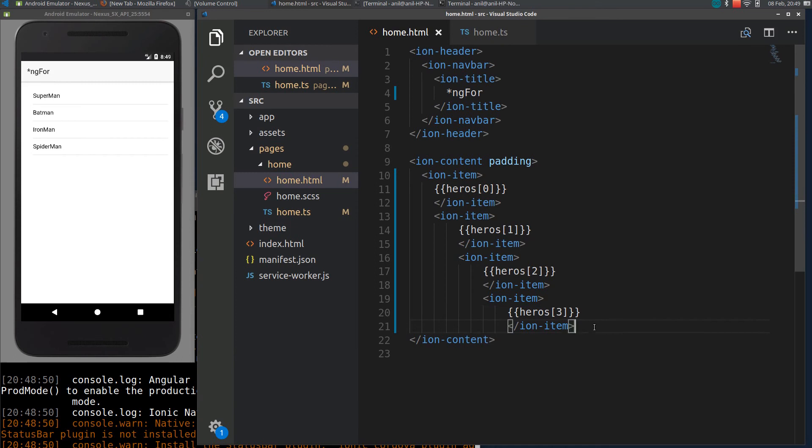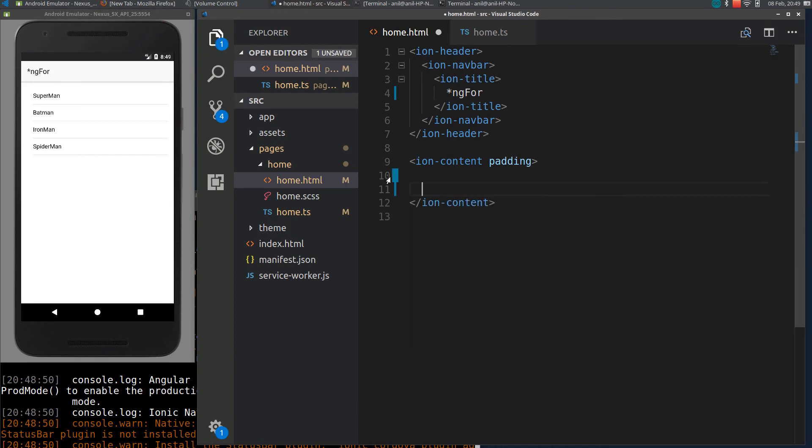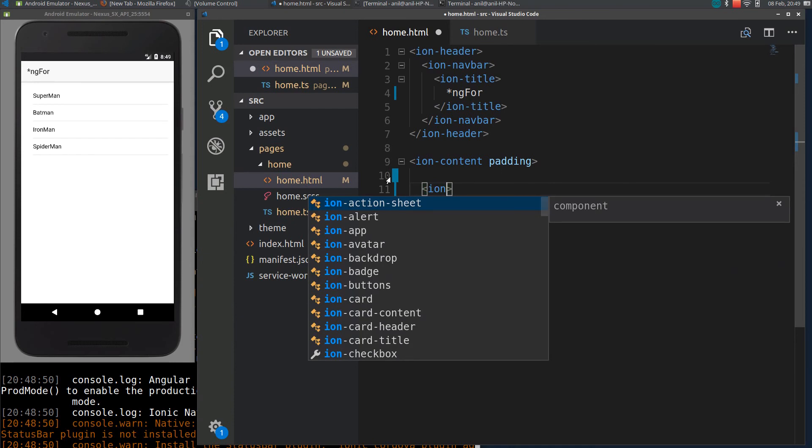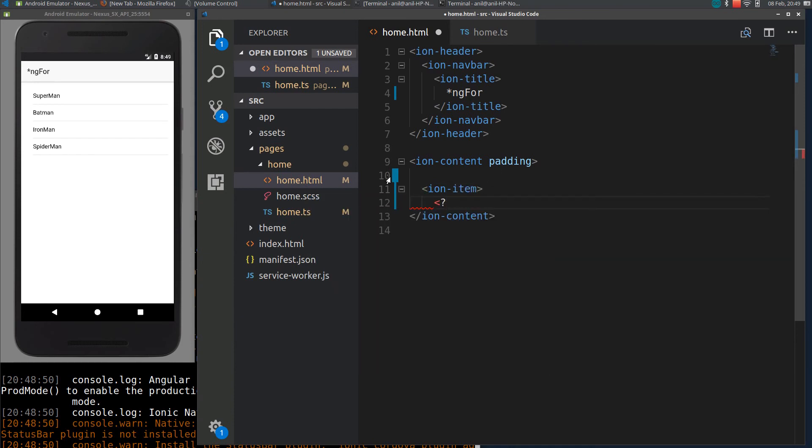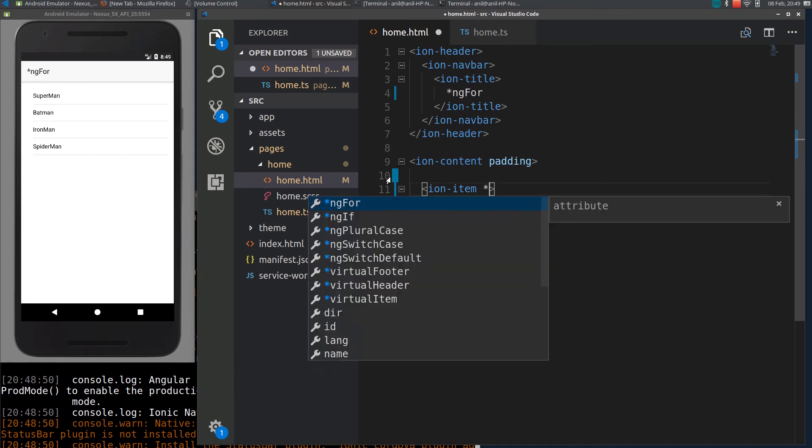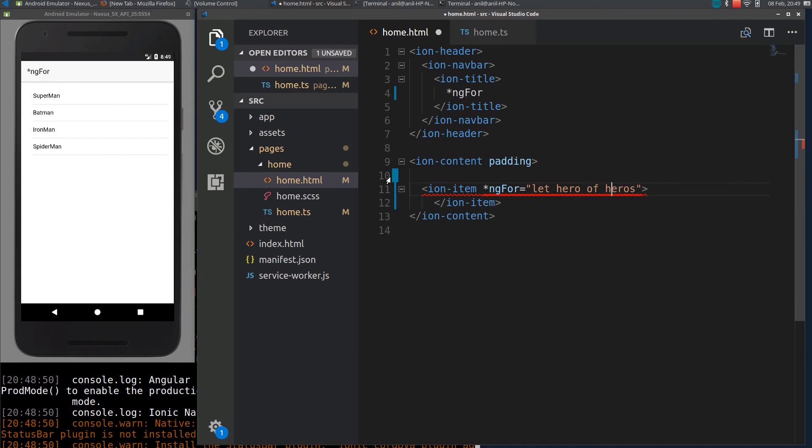That is where ng4 will be useful. You can easily say within ion-item you will call ng4 directive: ngFor. Let is used to define a block variable, so let me call it hero of heroes.